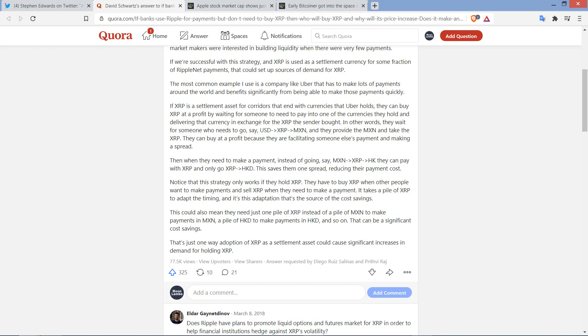And this is, okay, so this is all true, and I've talked about this on the channel before. The neat thing is, although, yes, okay, so totally true what he said here. This saves them one spread. Totally true. And it reduces the payment costs. But the cool thing is, for this to work, banks don't actually have to hold XRP, right? Isn't that one of the cool, like, they literally do not have to, as long as there's sufficient market makers out there.